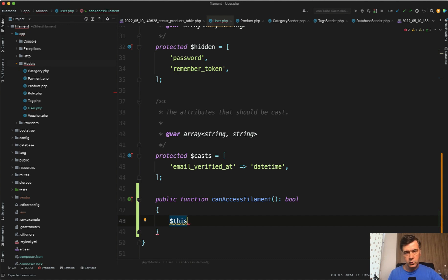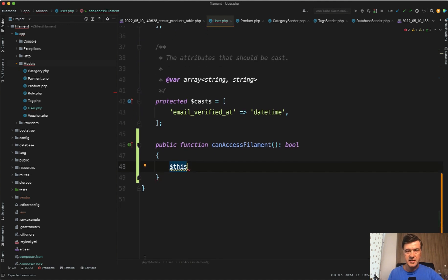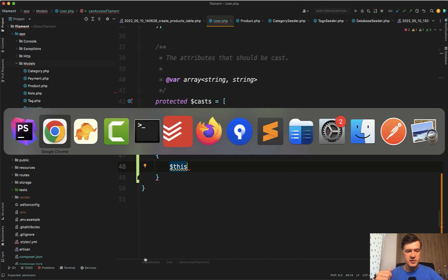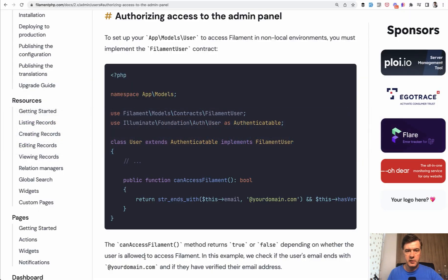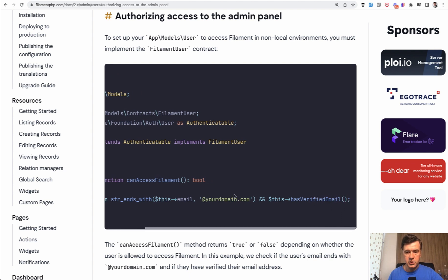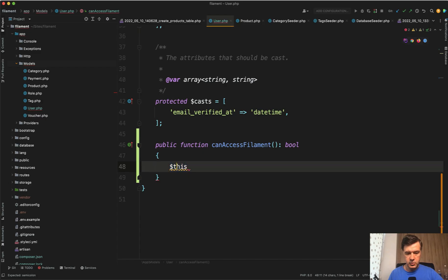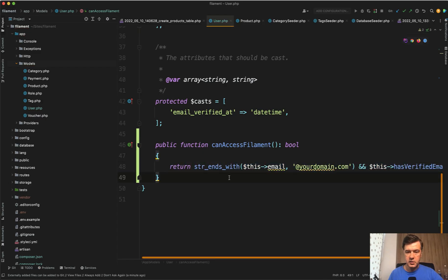At the end of this course, we will talk about roles and permissions. But in general, you need to understand that this function exists. And as a simple case, we will repeat the same thing as it is demonstrated in the official documentation authorizing access, like if the email ends with yourdomain.com. So let's just copy that into here.